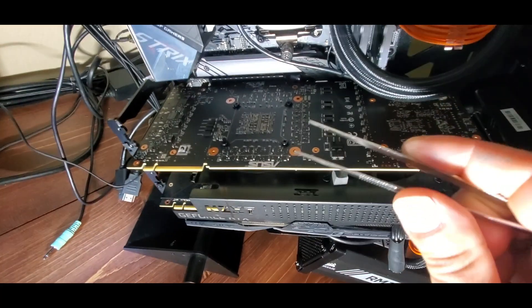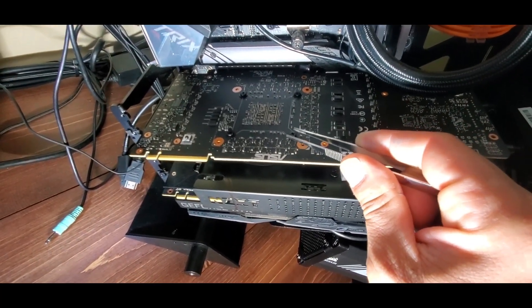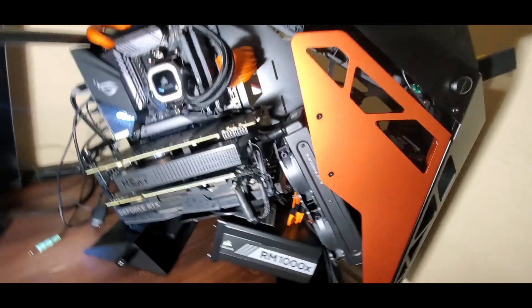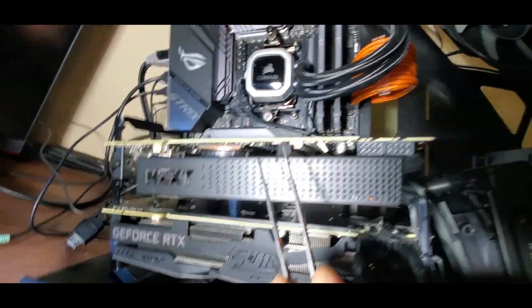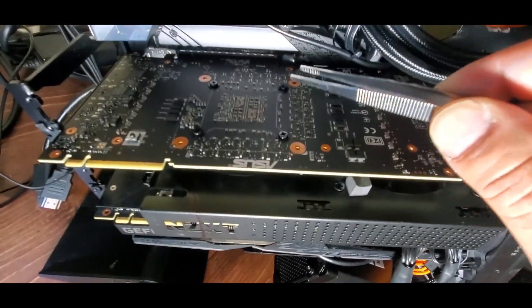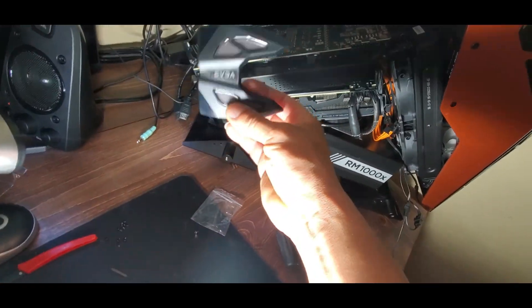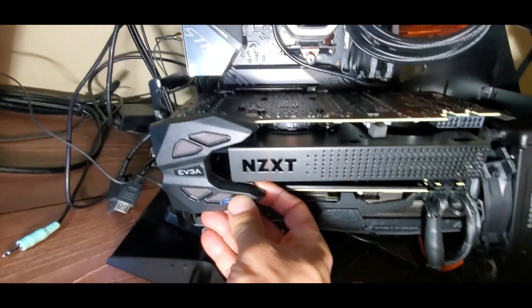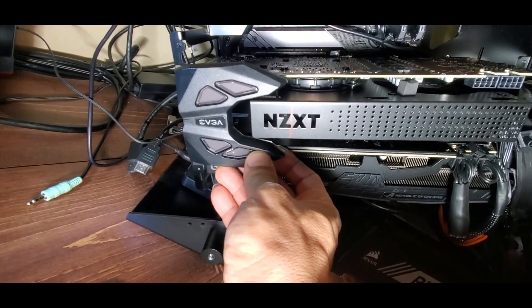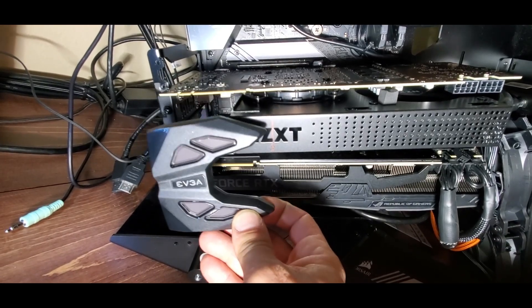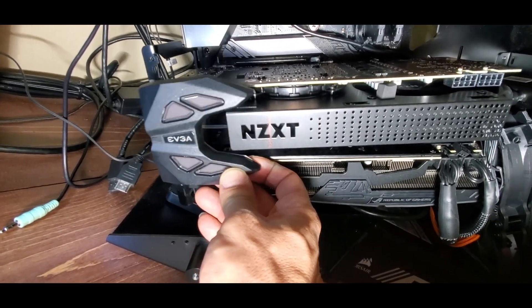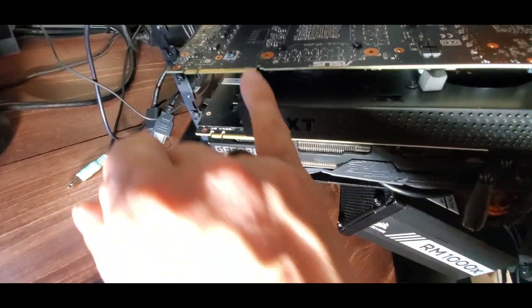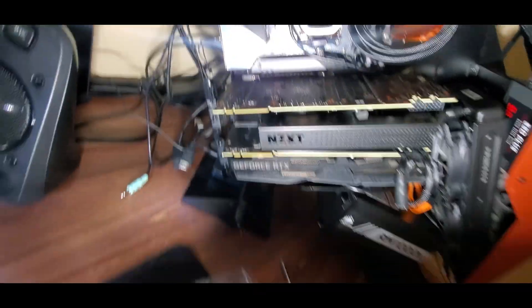The bracket that holds the G12 actually goes on those same holes, so I need to trim those four out. The second problem is that on your EVGA SLI adapter that goes here, it hits the G12 adapter plate. So I'm going to just trim that out, and there should be plenty of space for me to put this in, and it should work fine.